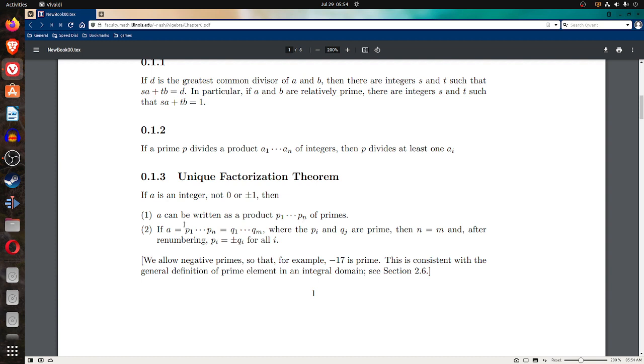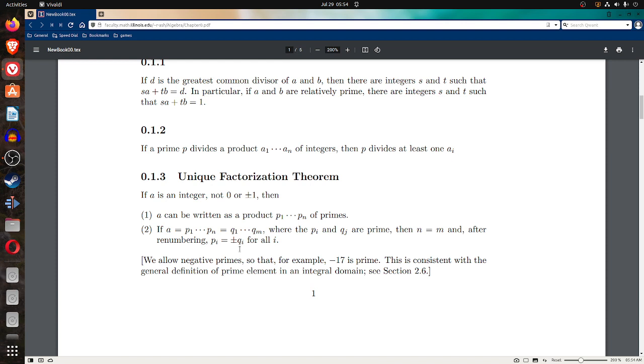Two, if a equals p1, dot dot dot, p sub n equals q1, dot dot dot, q sub m, where the p sub i and q sub j are prime, then n equals m, and after renumbering, p sub i is plus or minus q sub i for all i.